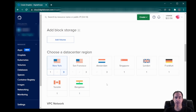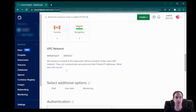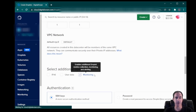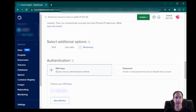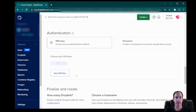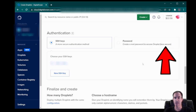You can choose whatever region you want. Generally, you want to choose something closest to you for nice performance between your local and remote system. We're going to keep our virtual private cloud network at default because we don't need to go into depth with VPCs. We're going to select monitoring so that we can get a nice dashboard. And then we have our SSH key option.